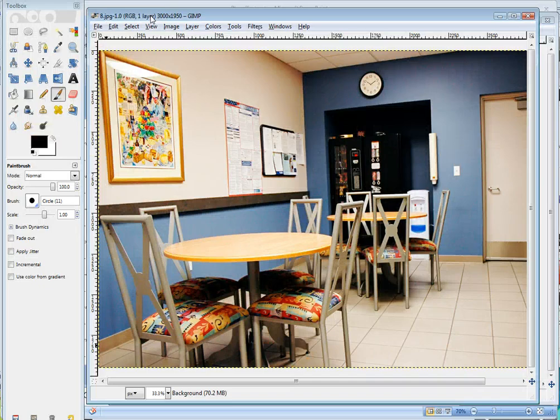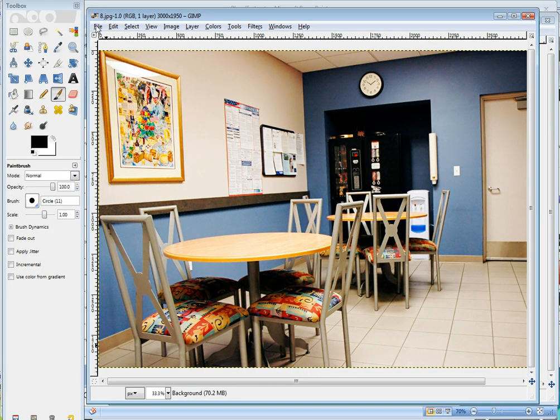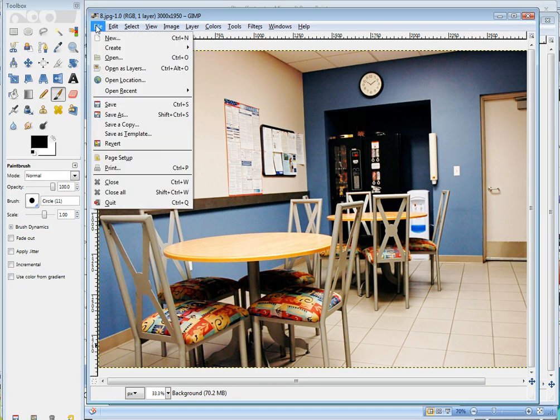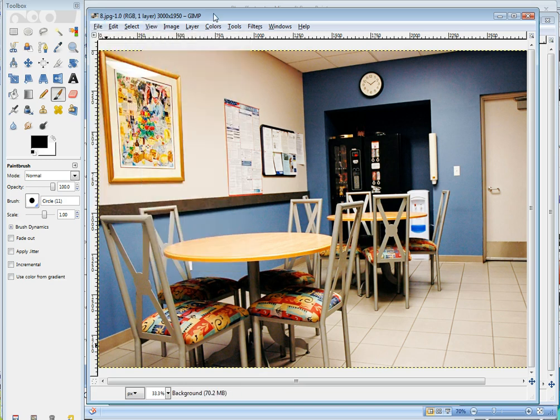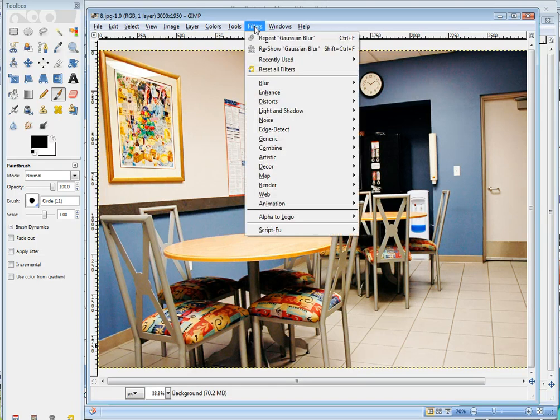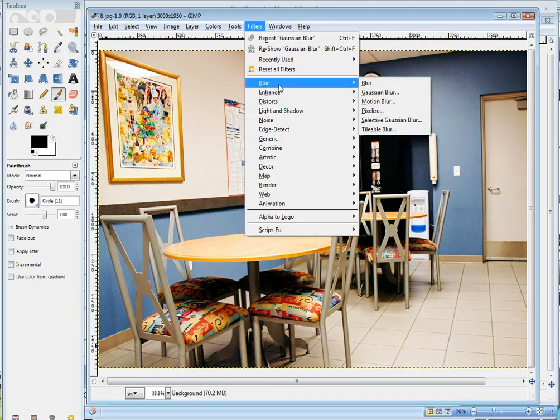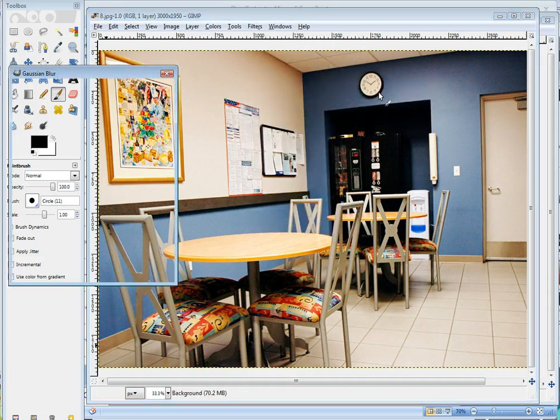So now I actually have GIMP open and I've gone ahead and opened an image. You can open any image here. You just go to File, Open, and open the image you want. To apply the effect, it's really pretty easy. It's a filter. So you just go to Filter, go down to Blur, and then Gaussian Blur.